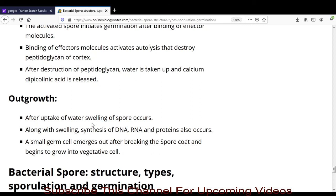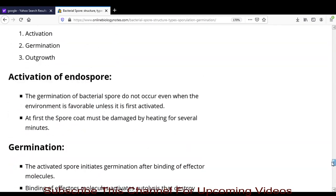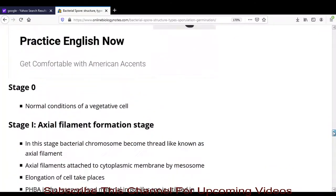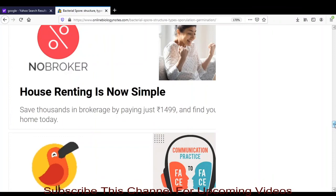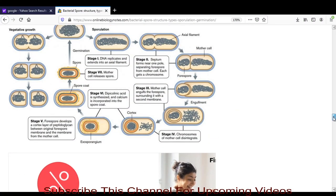The third stage is outgrowth. After uptake of water, swelling of the endospore takes place. Along with swelling, synthesis of DNA, RNA, and proteins occurs. Finally, a small germ cell emerges from the breaking of the spore coat and begins to grow into a vegetative cell.